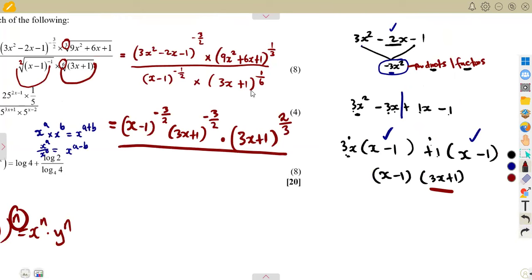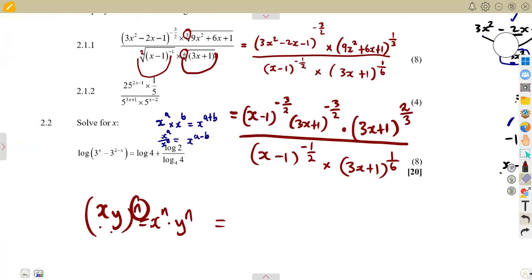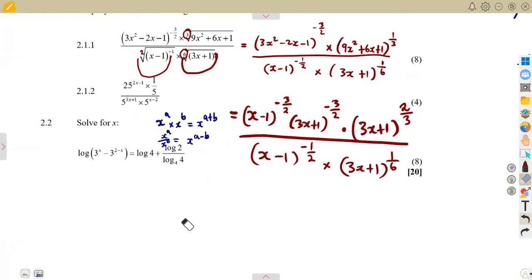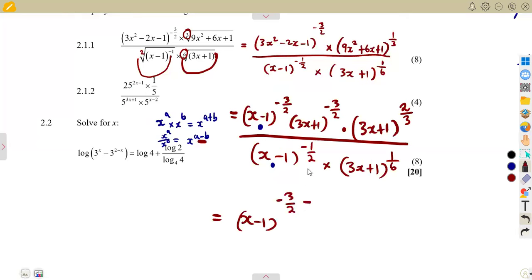Everything in the denominator is already in simplest form — nothing further to factorize. Now we apply our laws of exponents. We can see that some brackets are the same, meaning they share the same base. For the x minus 1 brackets: one appears in the numerator and one in the denominator, so we are dividing. Since the bases are the same and we're dividing, we subtract the exponents: minus 3 over 2 minus (minus 1 over 2).